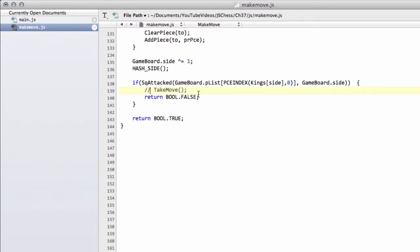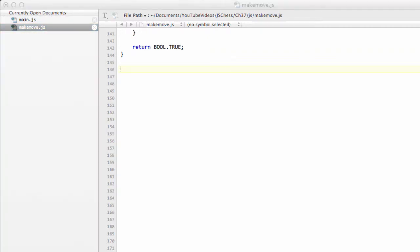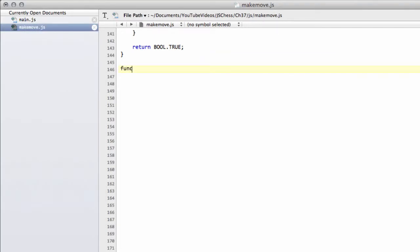The first thing I'm going to do here is uncomment the takeMove, so don't forget to do that. I'm going to do this in exactly the same way as I did the makeMove, just to keep things moving along and not take four or five videos to do this takeMove function.